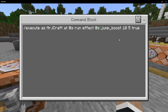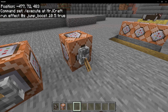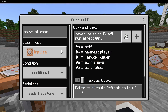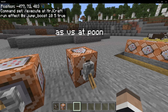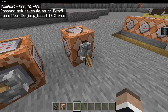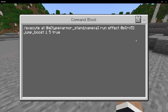Here's another example with a potion effect. If I run it 'at Mr. JCraft' it's not going to work — it failed because the command block isn't an entity, so it didn't have anything to execute on. We specified the location but didn't specify who. If I specify who and don't specify the location, it still works.